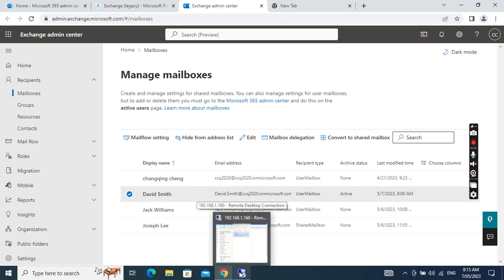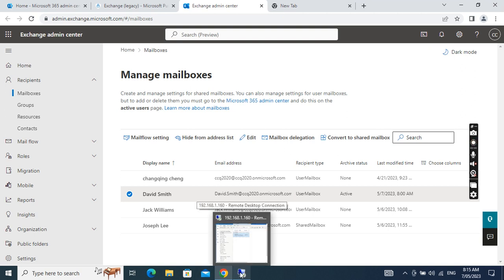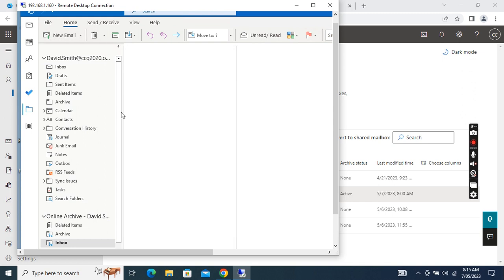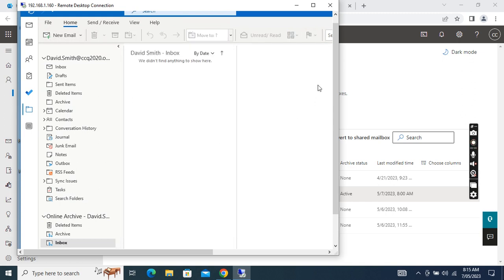Let's go to the user's Outlook client. We have all the messages — this one is from April 25th, 2023. It's in the user mailbox and not in the archive mailbox. The archive mailbox is currently empty.